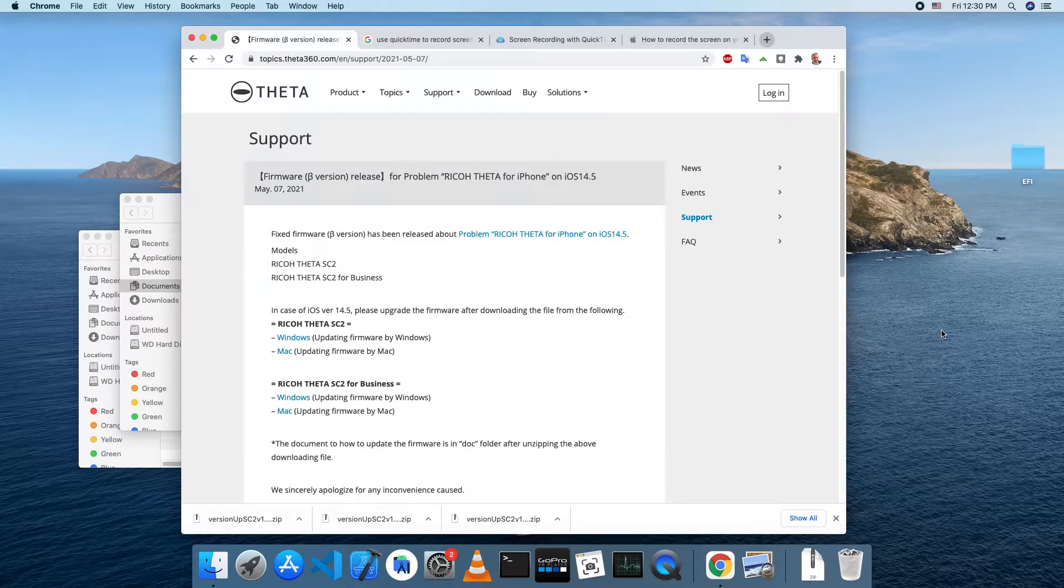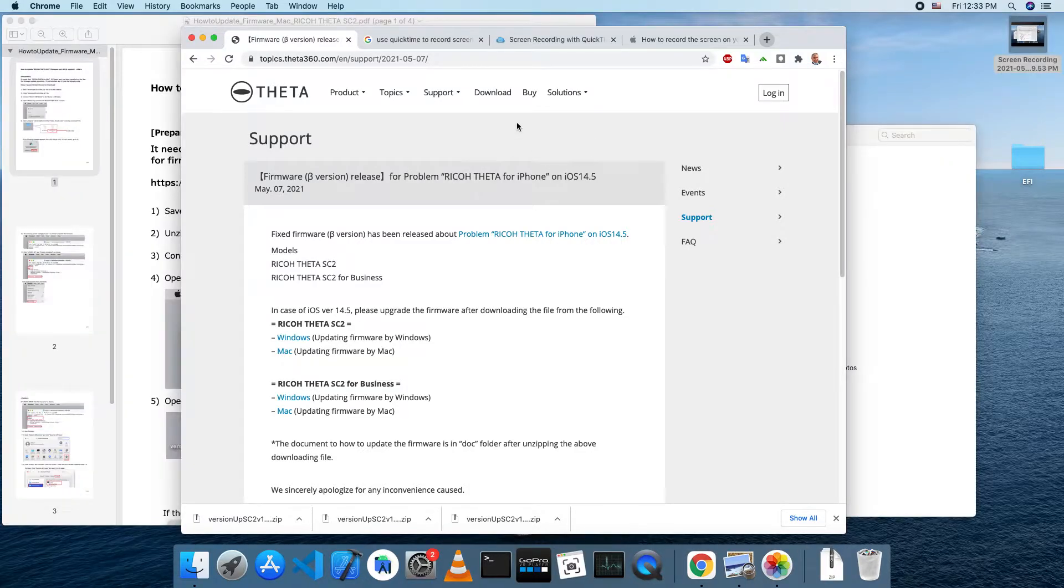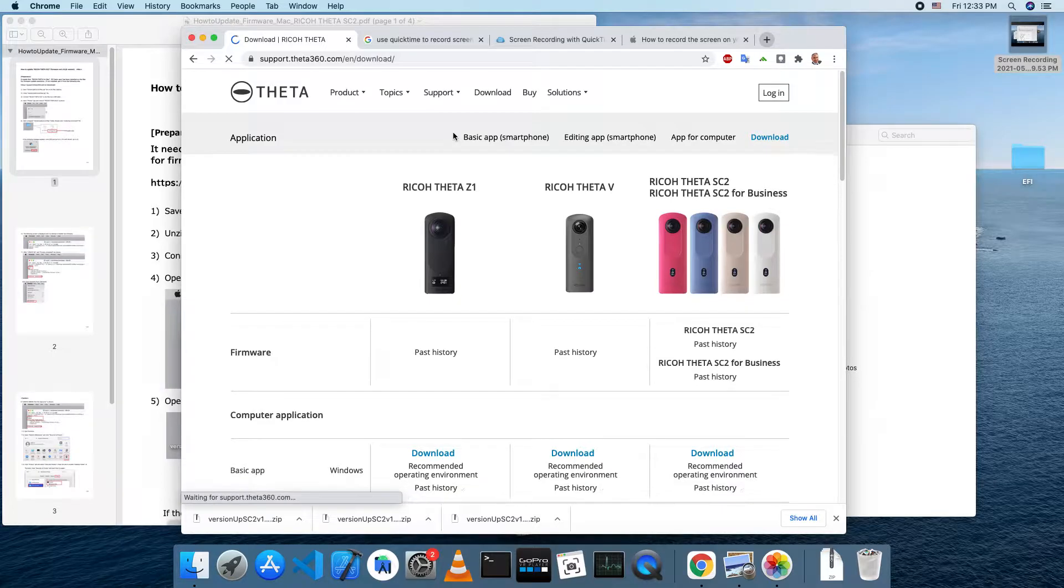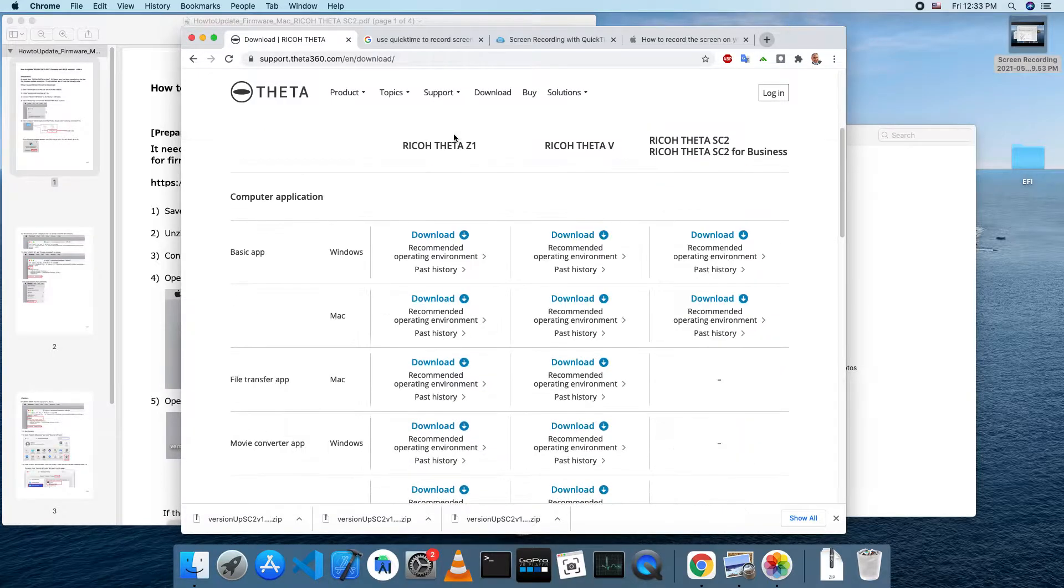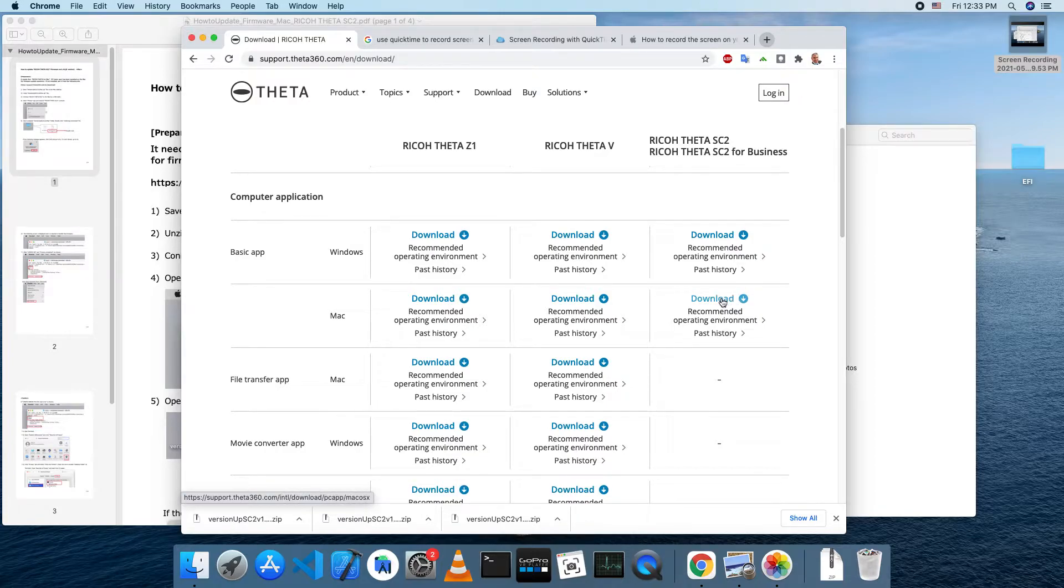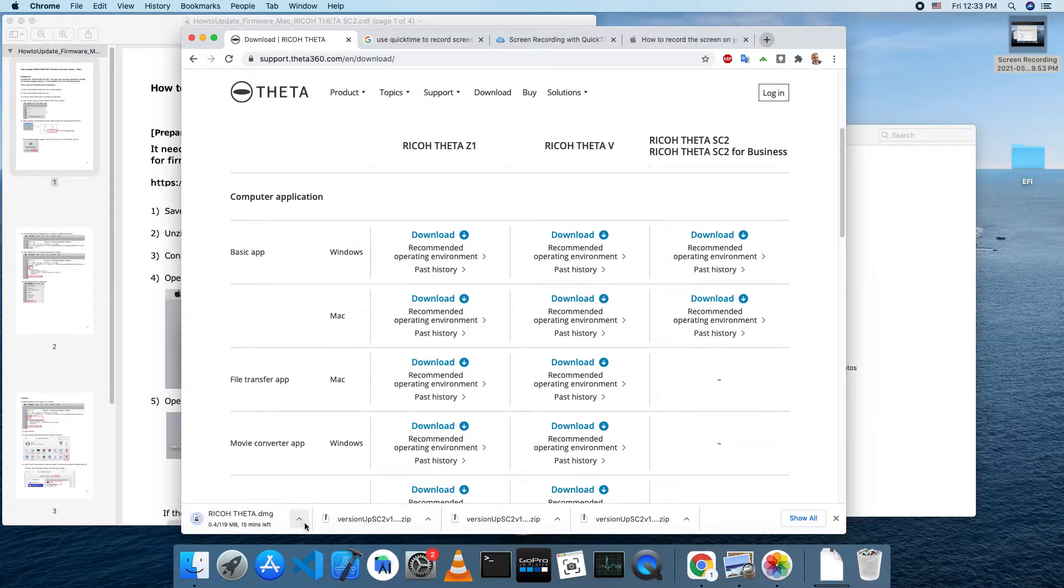If you have not already upgraded to iOS 14.5, Ricoh recommends that you do not do the upgrade. If you already did the upgrade, you will also need the desktop application, the basic app for Mac OS or Windows.